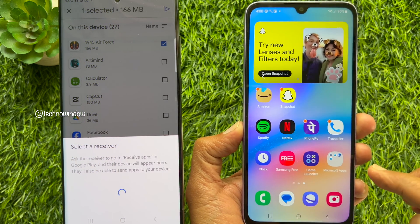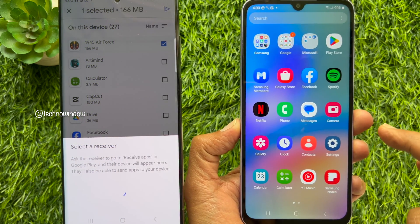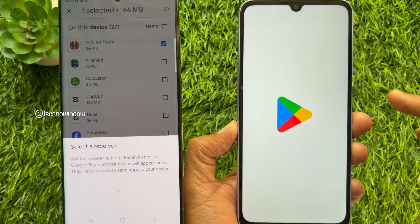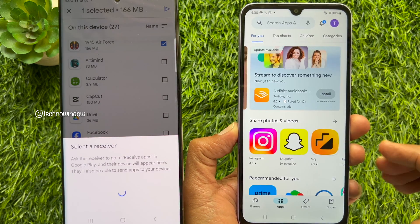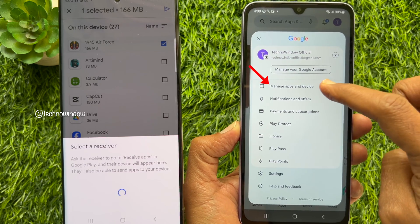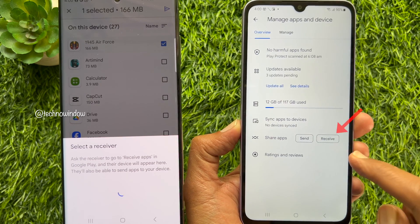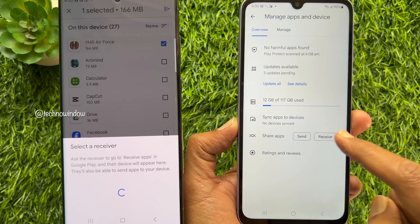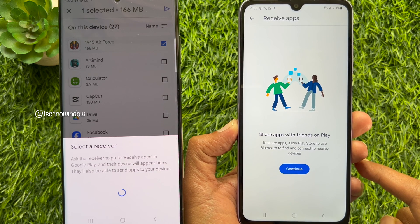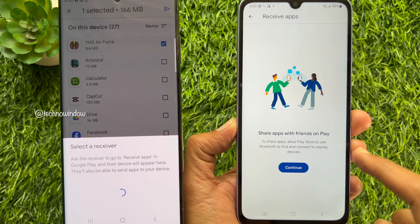On the other device, if you want to receive apps, open Play Store. Tap the Profile icon on the top right, then tap Manage Apps and Device. Tap the Receive button beside Share Apps. Tap Continue.